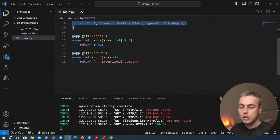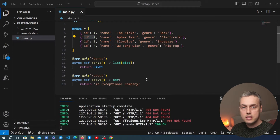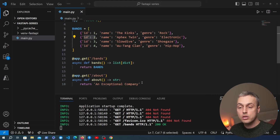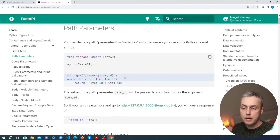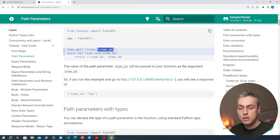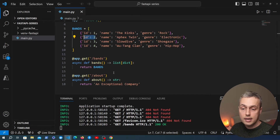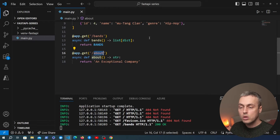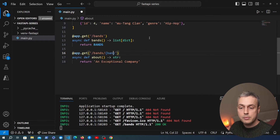Let's now change the other endpoint. We're going to use a path parameter to fetch a single band by the ID passed in the URL. Looking at the FastAPI documentation, the path contains a variable within curly brackets — this is a path parameter. You give the path parameter a name, in this case item_id, and it's then passed into the handler function as a parameter. We'll change our second endpoint from slash about to slash bands slash band_id, using band_id as the name of the path parameter.